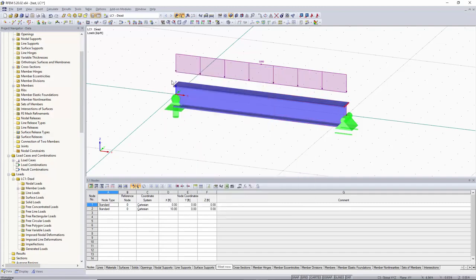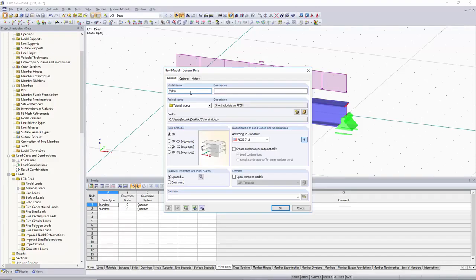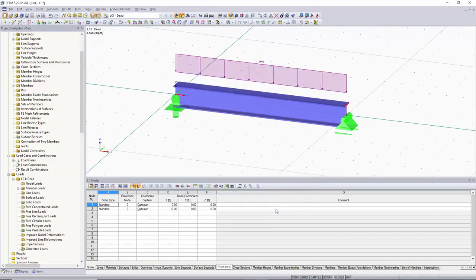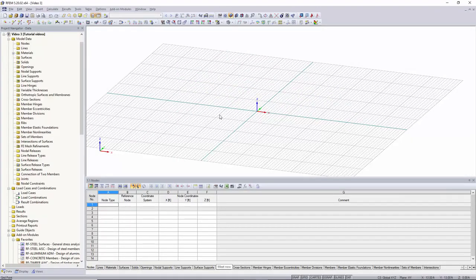To start off, we'll go up into the left-hand corner and click on the New Model button. We'll name our model and then we will click OK.